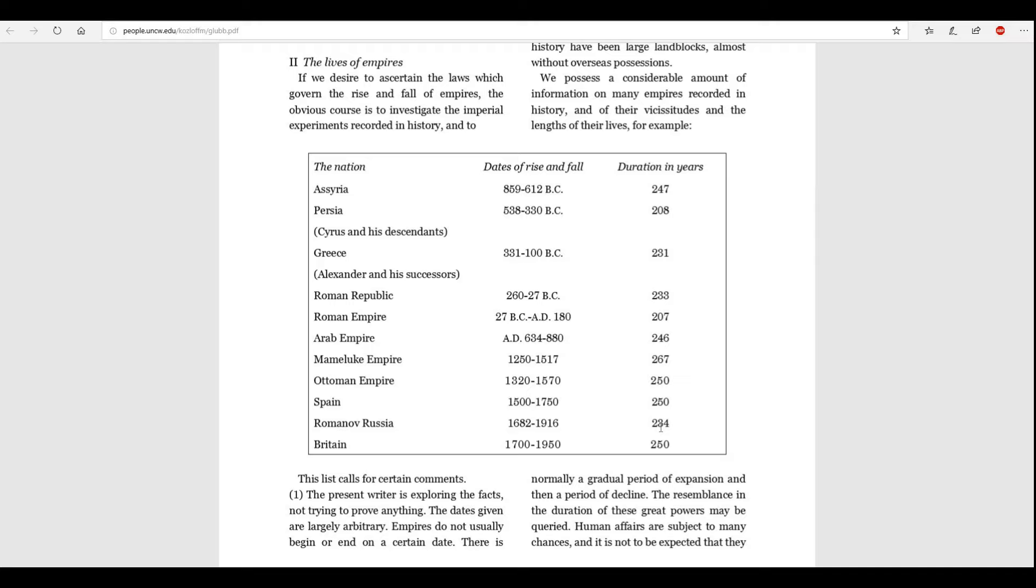Now, just because a country is a superpower during a specific time, it does not mean that the country is just immediately dead and cast away. For example, the Ottoman Empire here. It started its superpower age in the 1320s, yet it stood until the end of World War I. It says here on the chart, 1320 to 1570, but it stood until the end of 1918. The country of Britain was obviously around for centuries before its golden era, beginning in 1700, but it itself is still around today, at least for now.